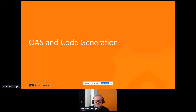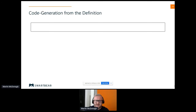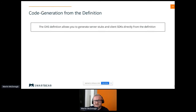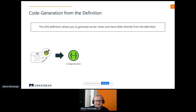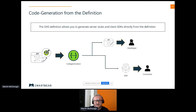When we talk about OAS and code generation, the OAS definition allows you to generate server stubs and client SDKs directly from the definition automatically. Here, powered by Swagger tooling, you can provide that server stub to your back-end developer and generate client SDKs to provide to the consumer, who can implement based on the code generation and the specific languages in play.